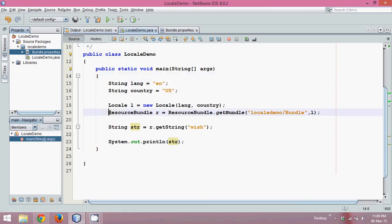But the question arises: what if I want different languages? Now to work with different languages you need to create some more properties files, and how to do that we'll see in the next part.